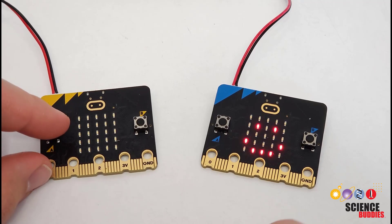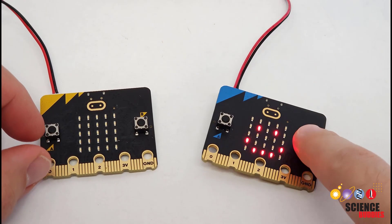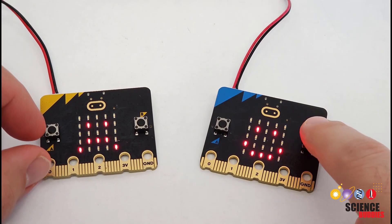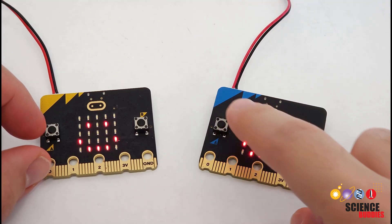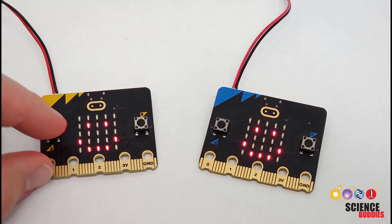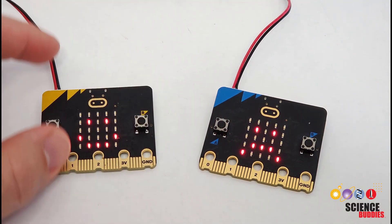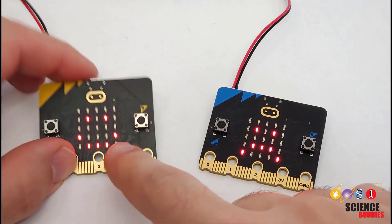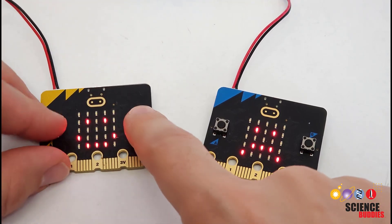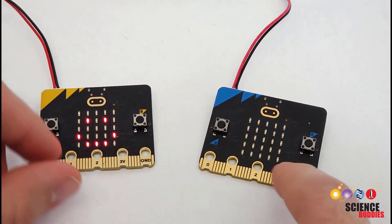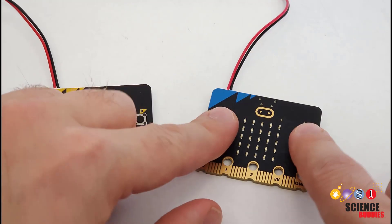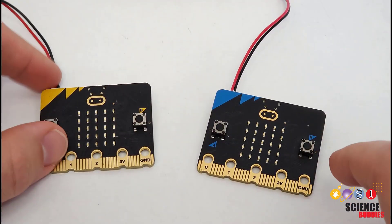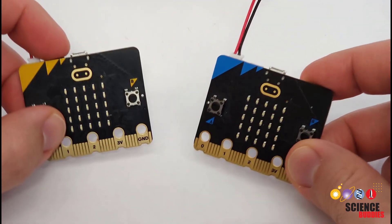In this video, I'll show you how to use radio communication to send signals and information between two or more microbits. As you may have noticed here, I'm using the buttons on this microbit to control the screen on this microbit and vice versa. In this video, I'll show you how.